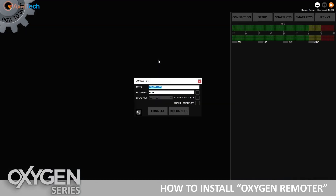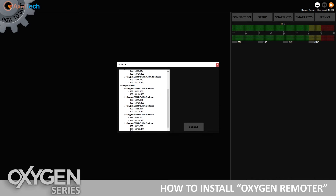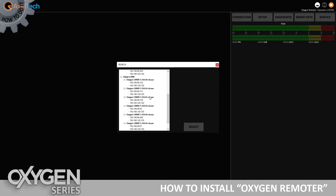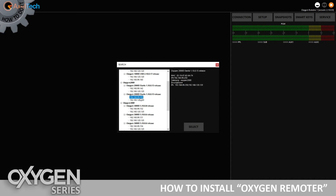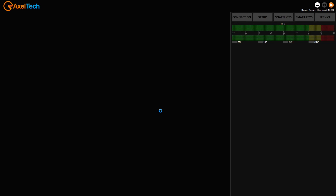The Oxygen Remoter has a network scan facility right here. It presents all compatible devices on the network — on my network I have several Oxygen 1000 and 3000 units. I'm interested in connecting to my Oxygen 2000, whose IP address ends with 99.250. I select it and press the connect button.